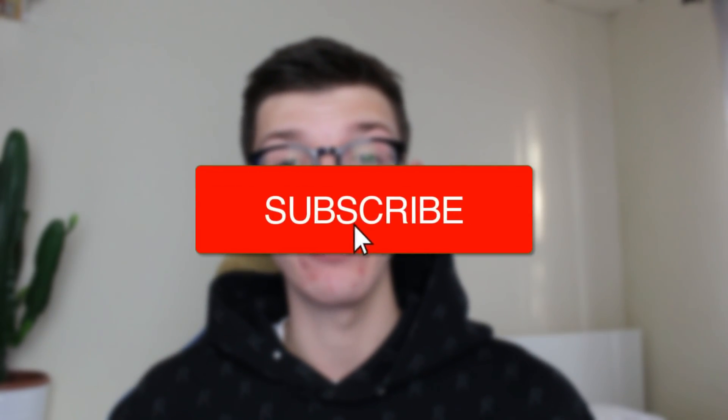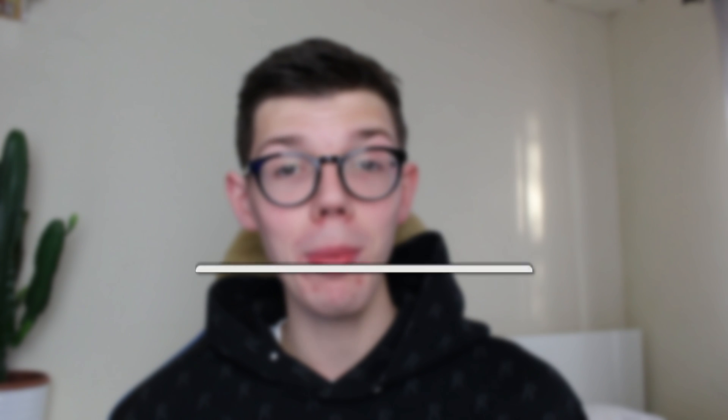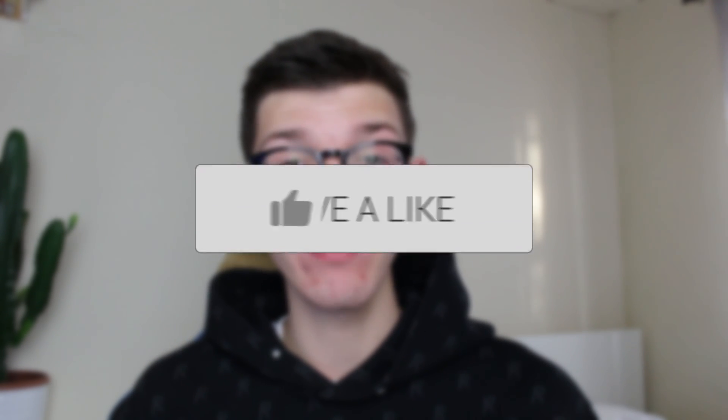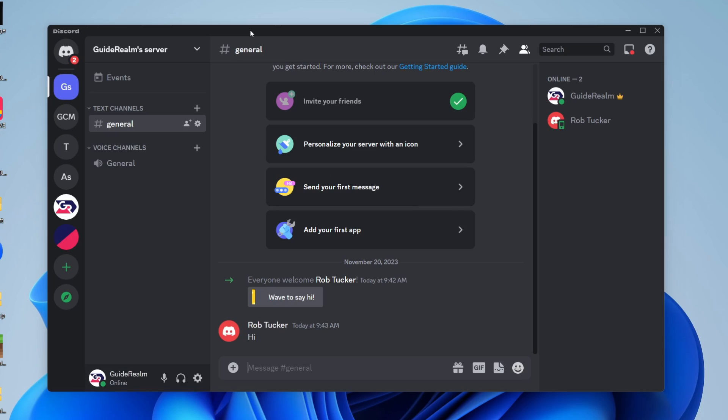We'll guide you through how to transfer ownership of a Discord server. If you find this guide useful, then please consider subscribing and liking the video. It's important to know that to transfer the ownership you do need to be the current owner of the server.